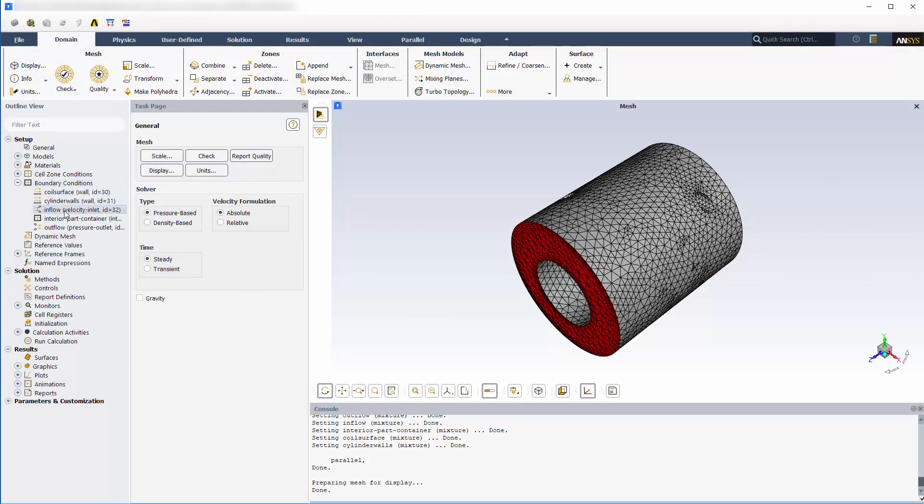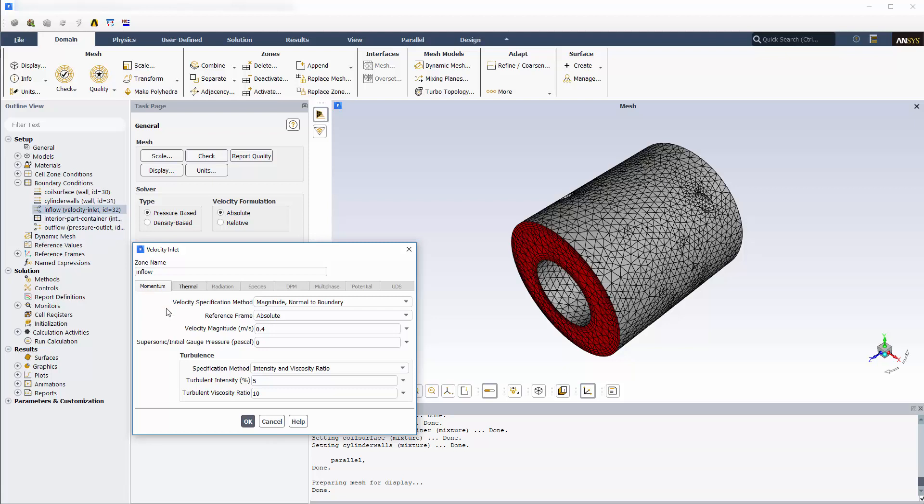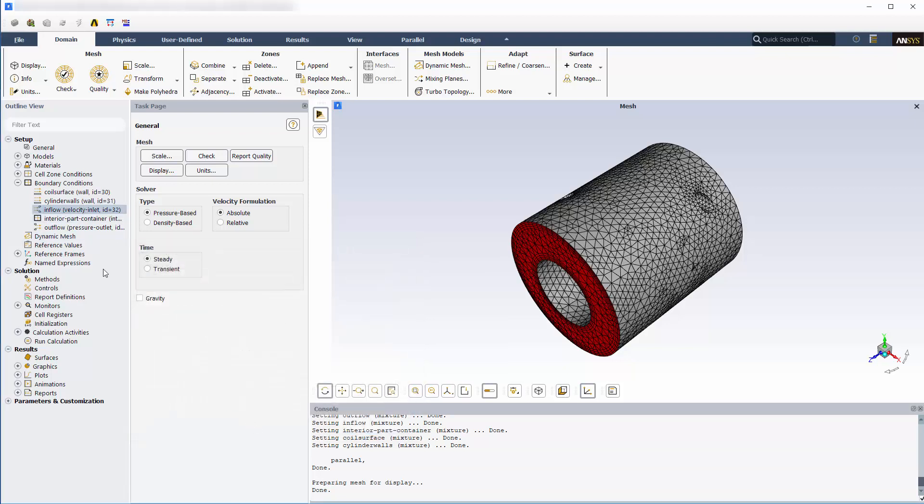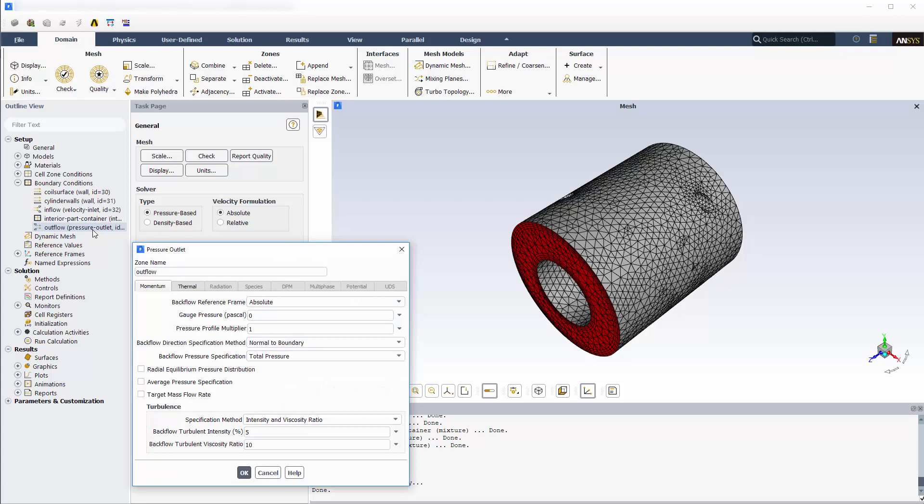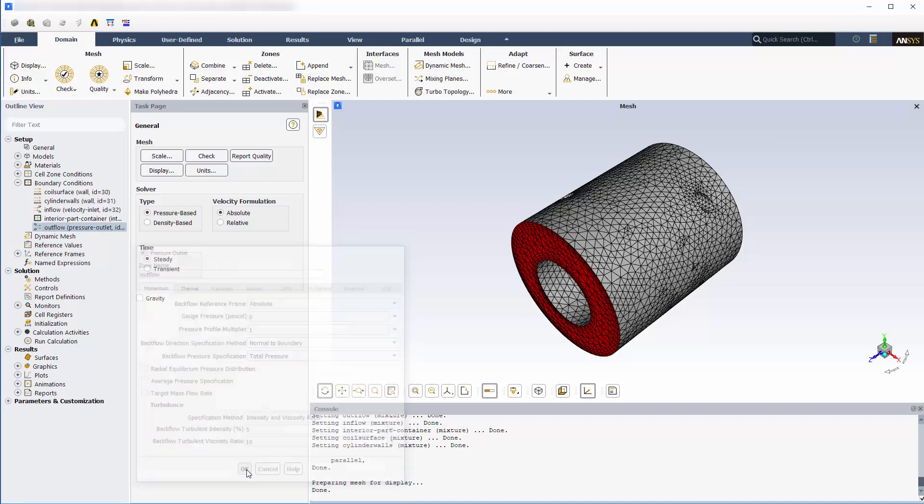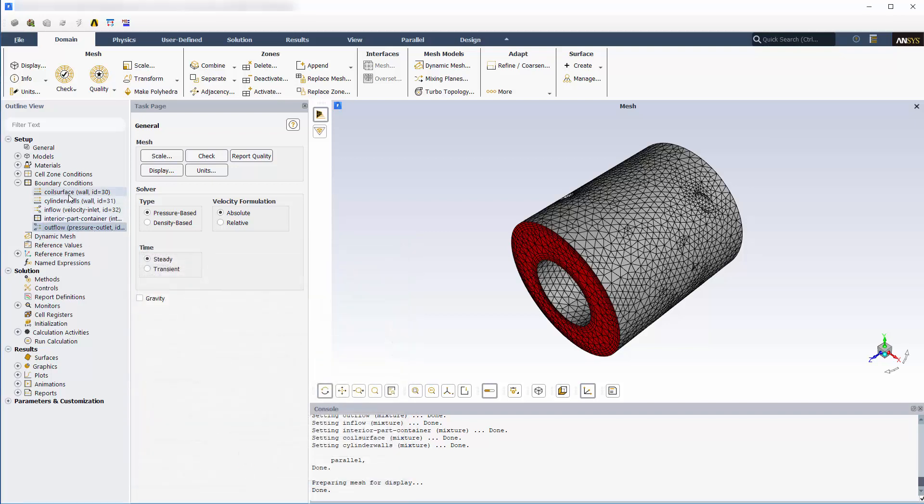I have set a velocity inlet and a pressure outlet. The working fluid for this case is water.